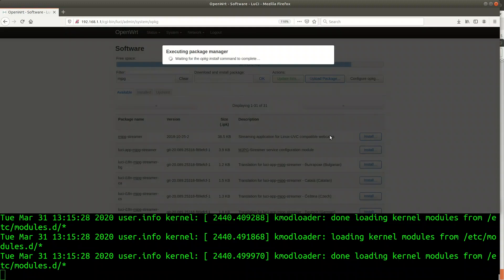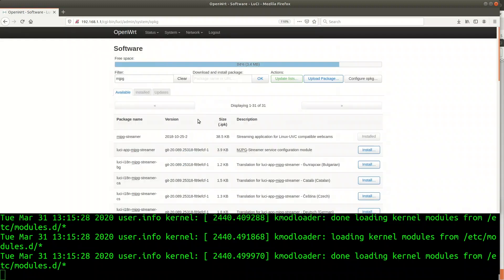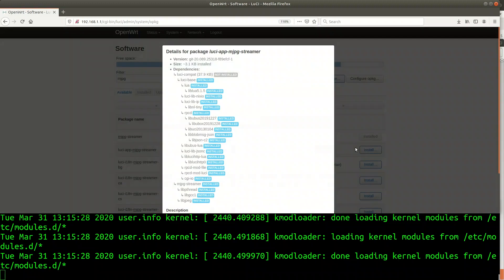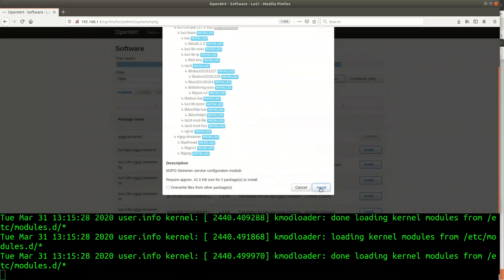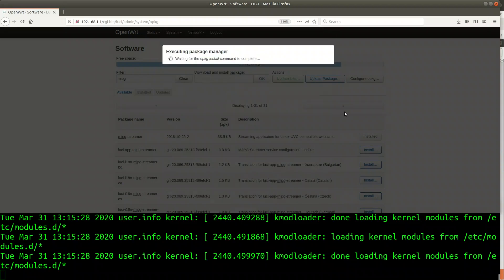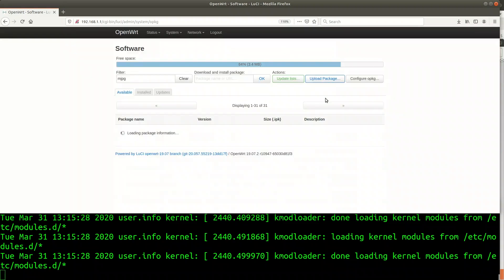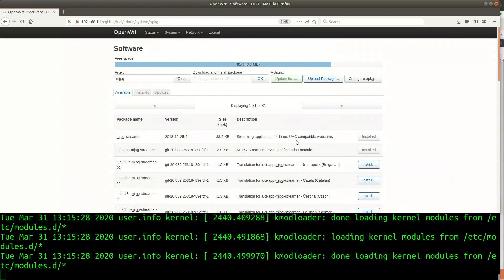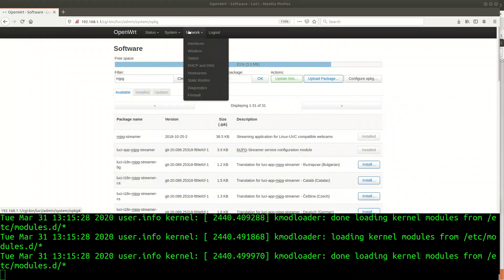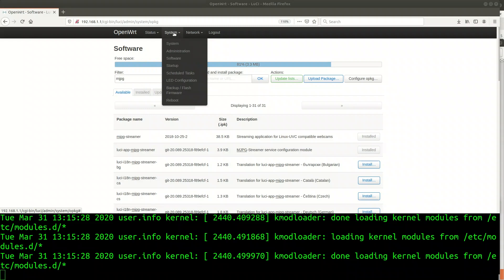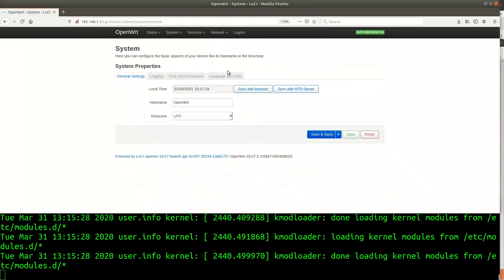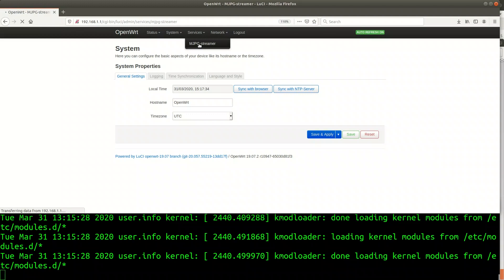There is also an interface to LUCI available called LUCI app MJPG streamer. Quickly refreshing the menu by selecting any other menu item and then I can go to the newly created menu item, services, MJPG streamer.